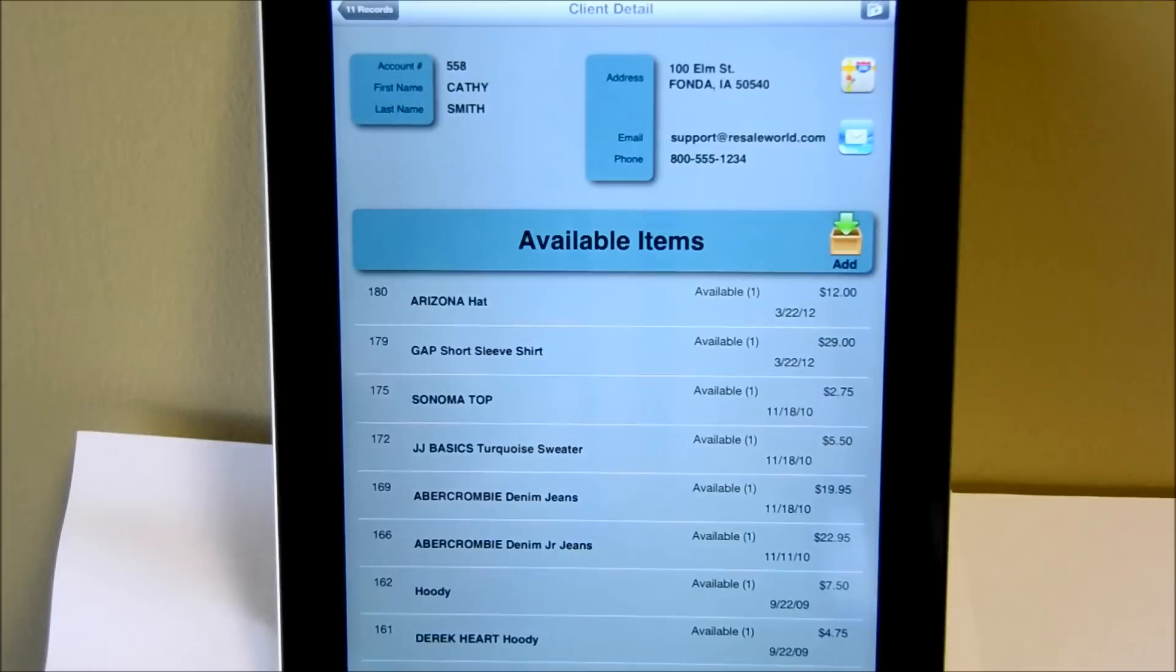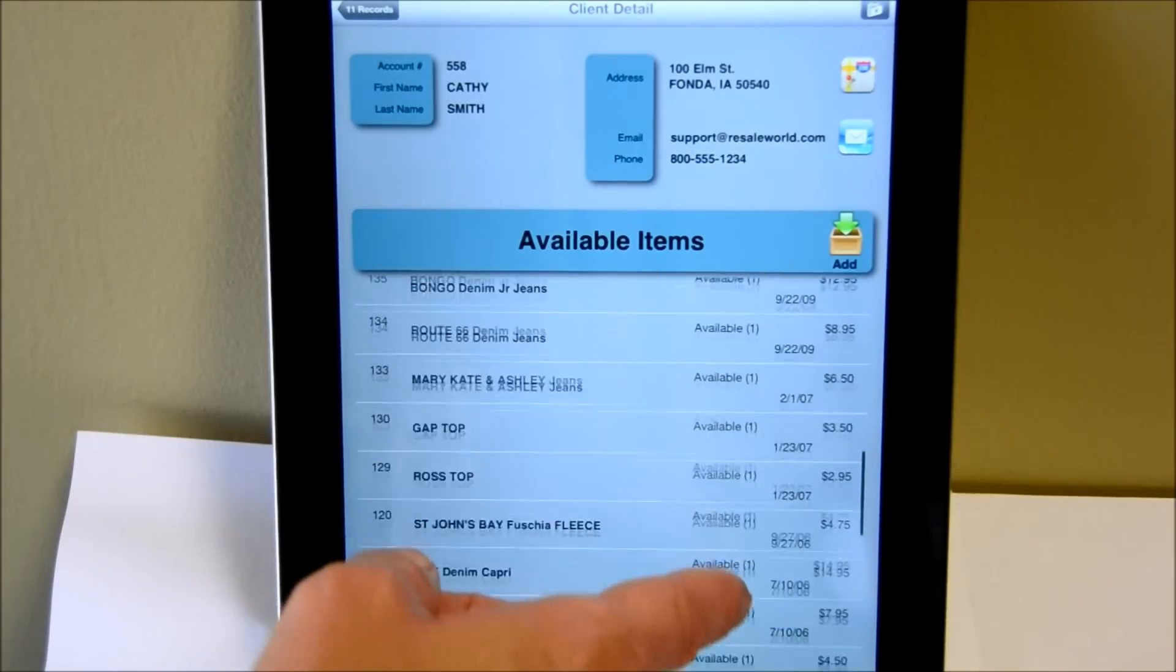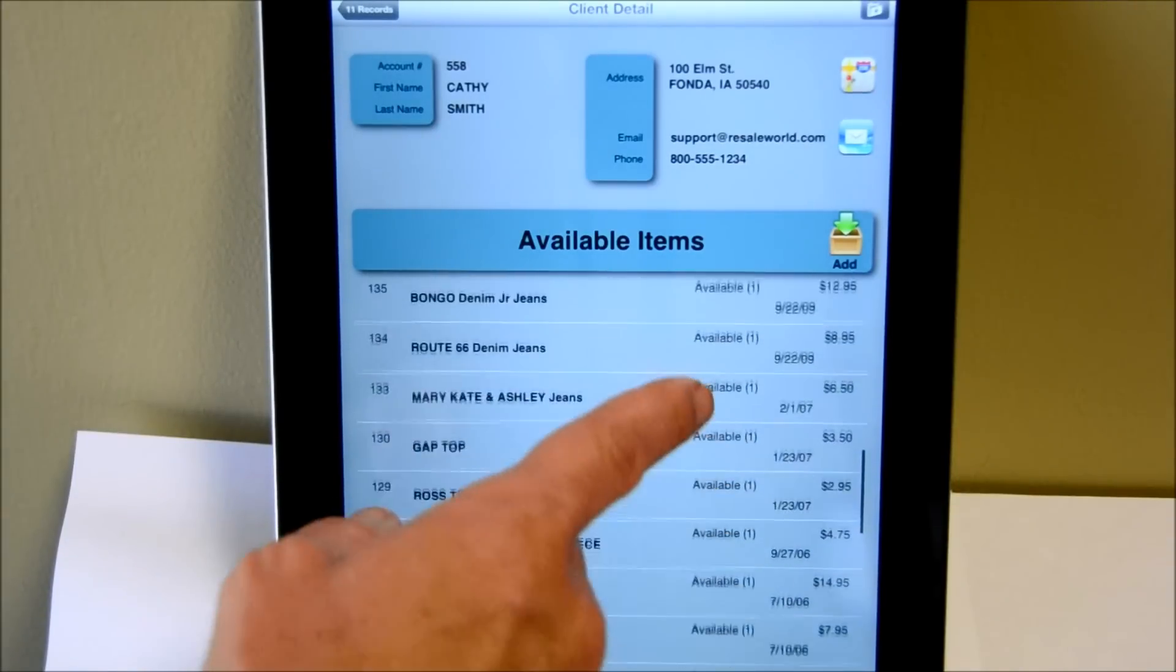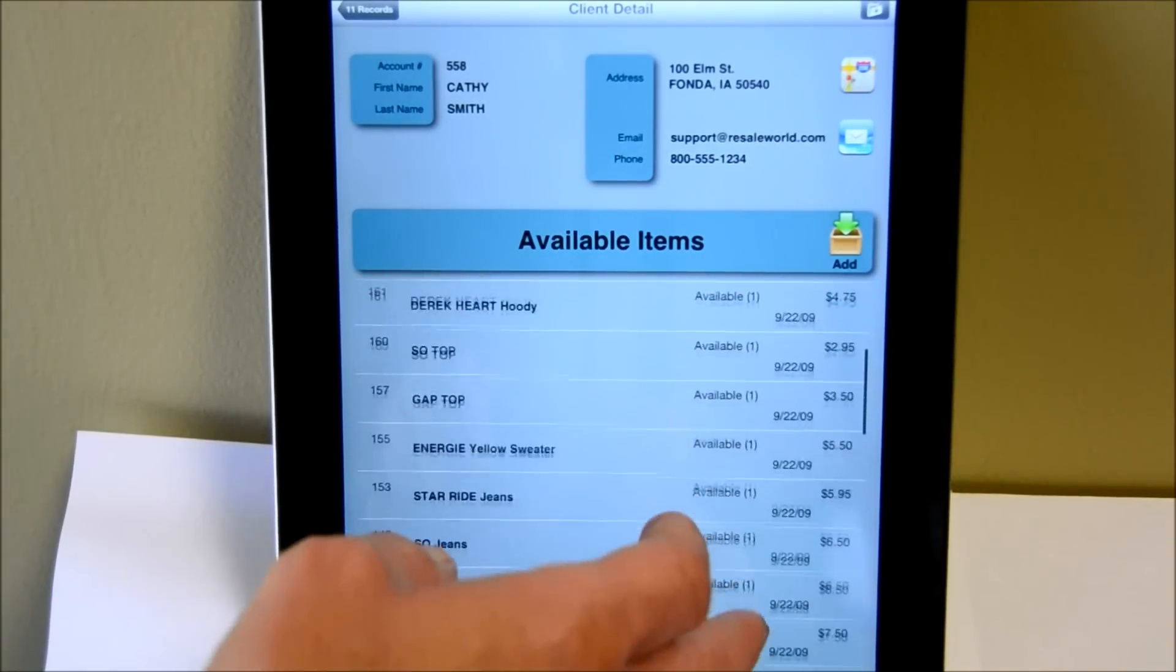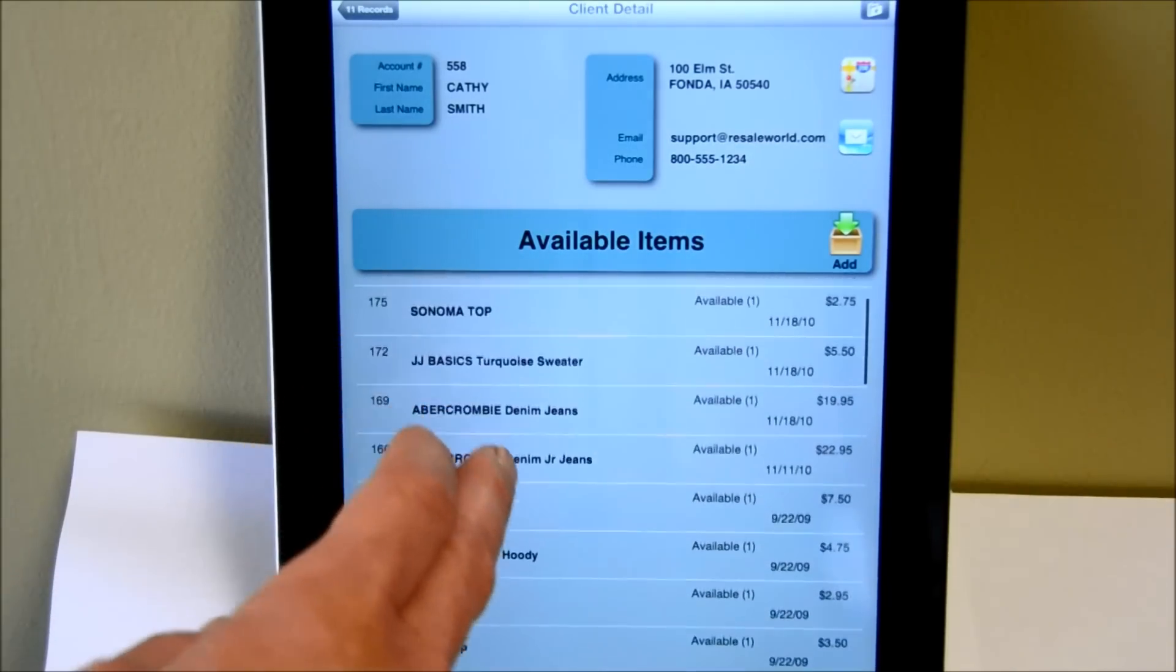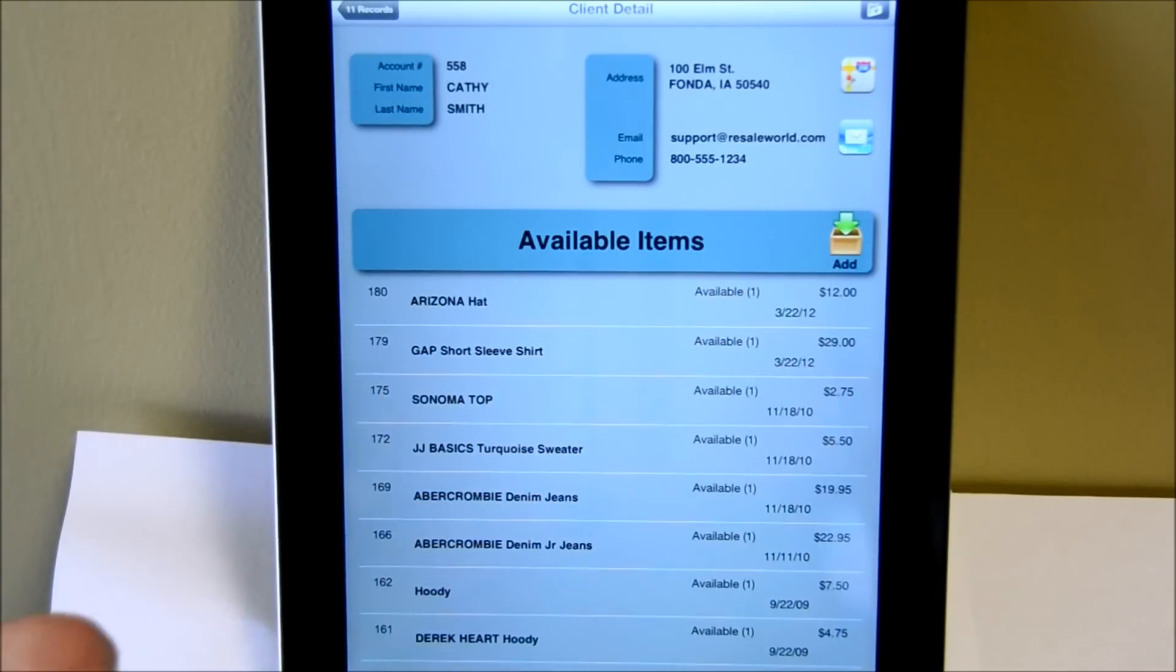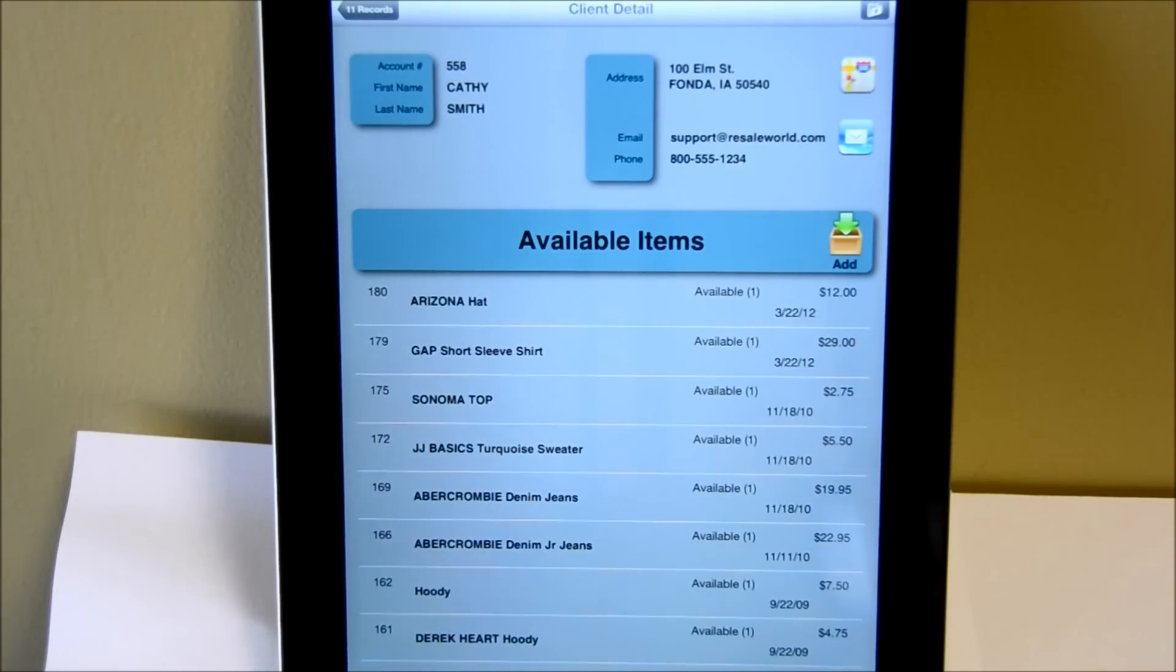Once we're in the account client details screen, there's a couple of things that you'll see here. First of all, you'll see the client's available items. Now this does not show sold items or sold and not paid. Currently it only shows available items. It lists them in descending order or basically chronologically last. So you'll see that the last item that we entered is an Arizona hat and the Gap short sleeve shirt.